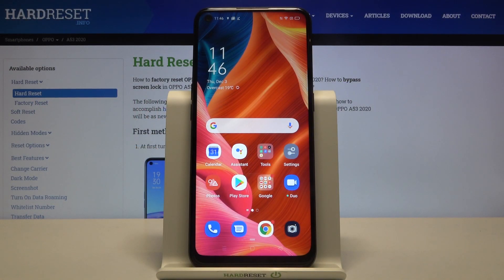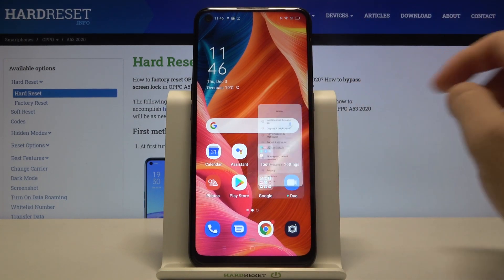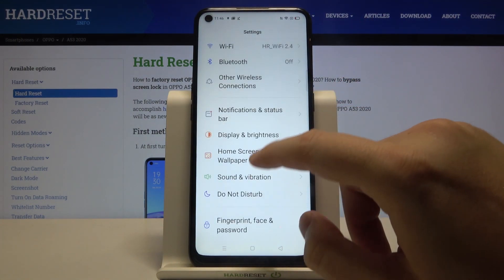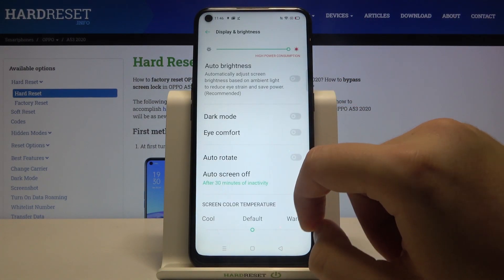Welcome! If you want to change the display refresh rate in your Oppo A53 2020, first you have to go to Settings, then move to Display and Brightness.